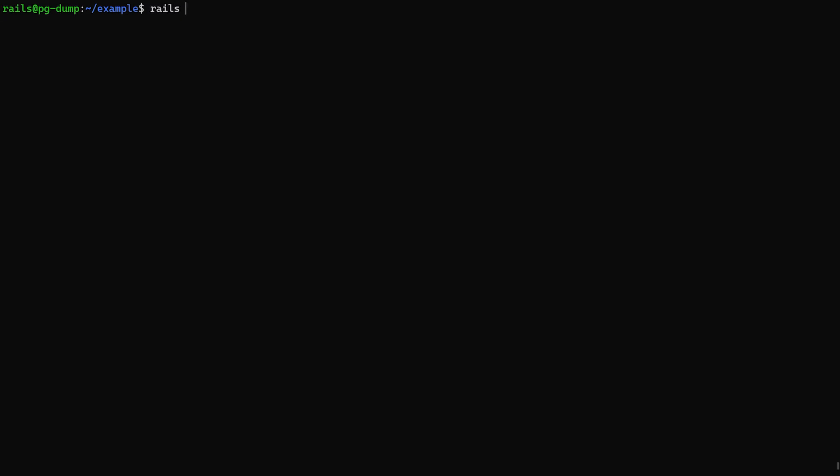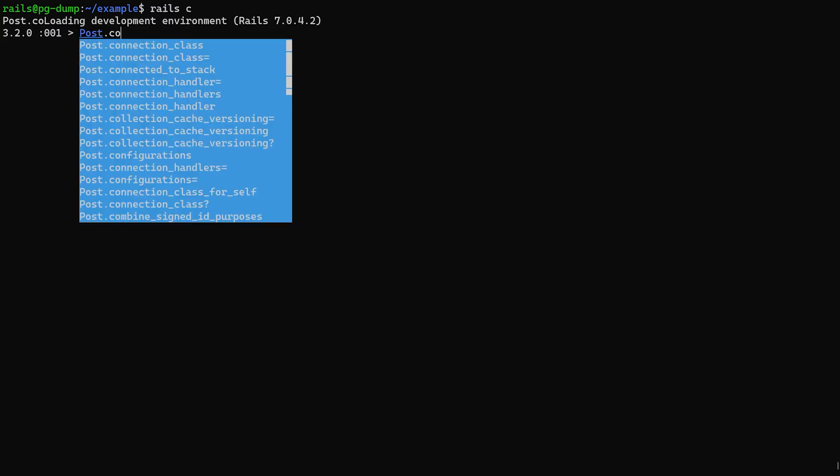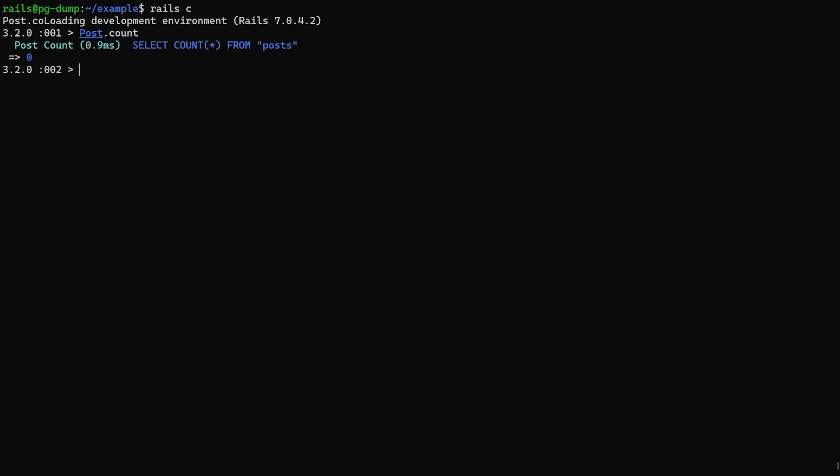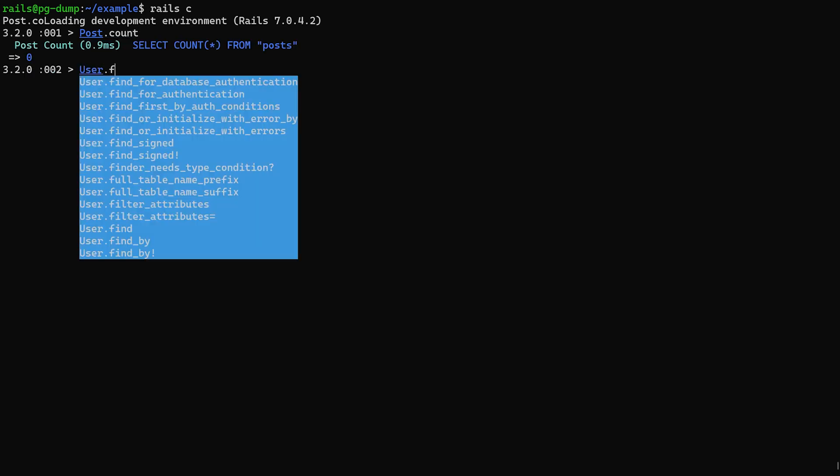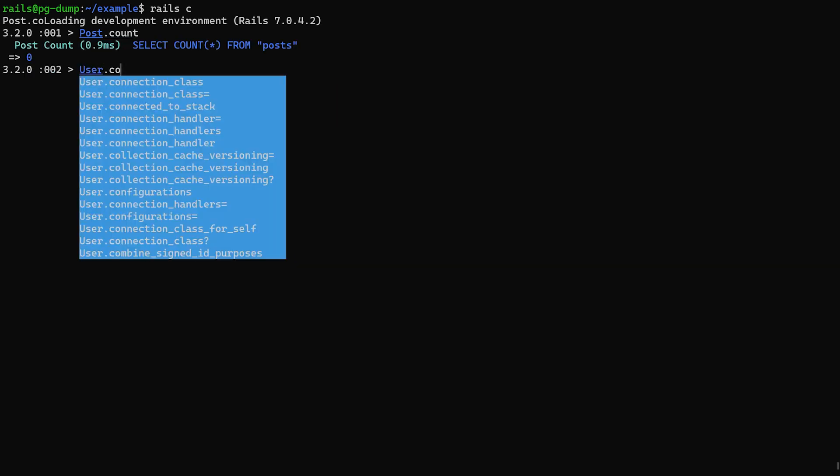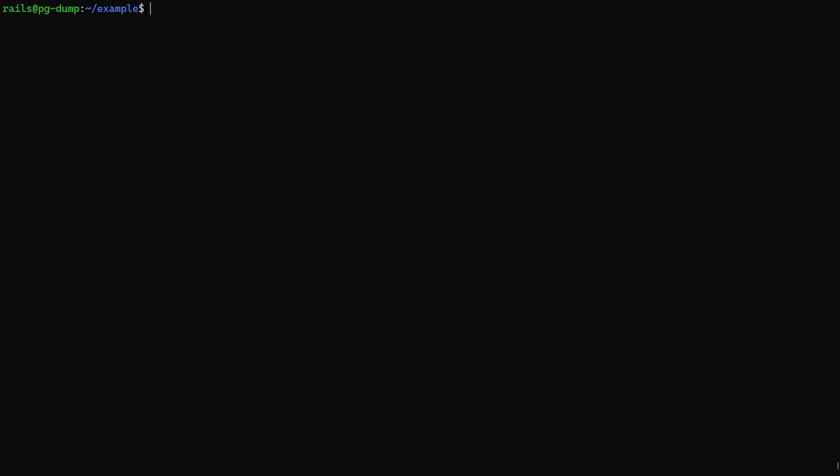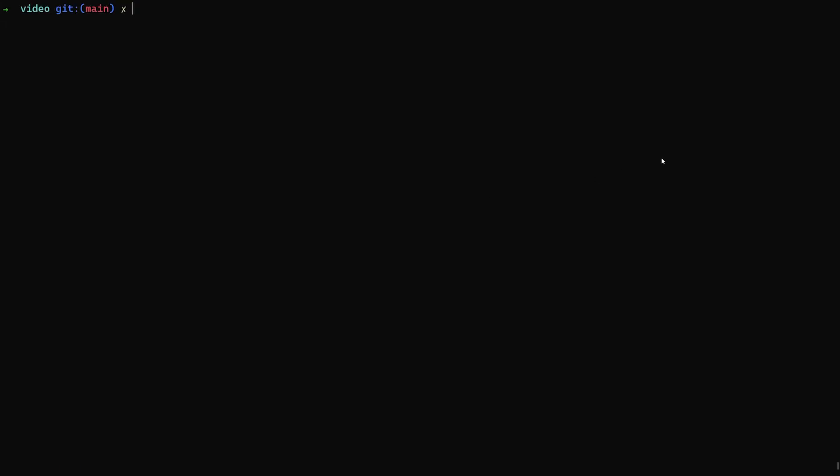Let's do a rail c real quick so you know I'm not lying to you. And in here we'll do a post.count. You can see there's zero posts. User.count. And then you can see there's zero users. Okay cool. I'm going to go ahead and hit ctrl-d to exit out of here, and then I'm going to hit ctrl-d again to disconnect from this.